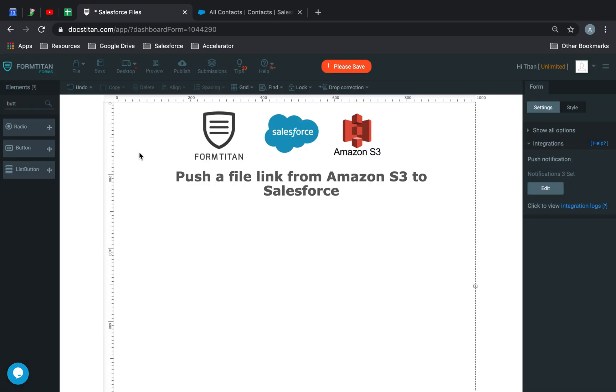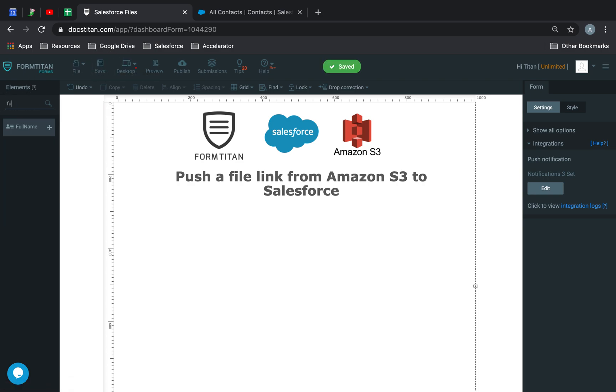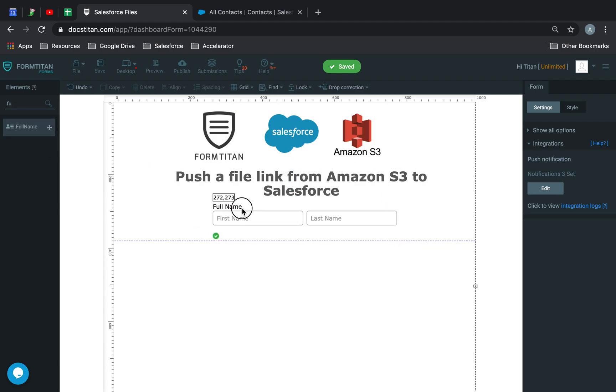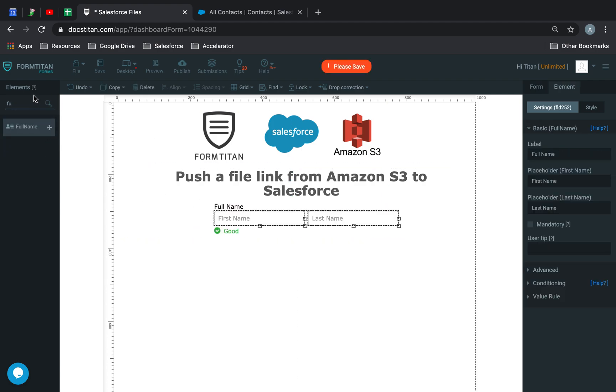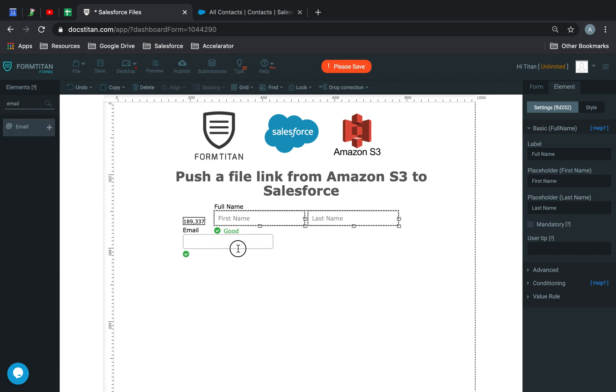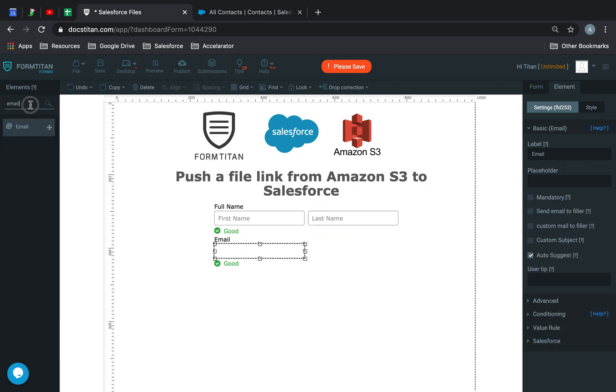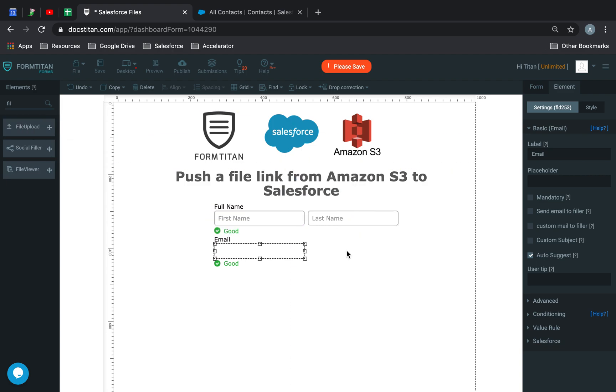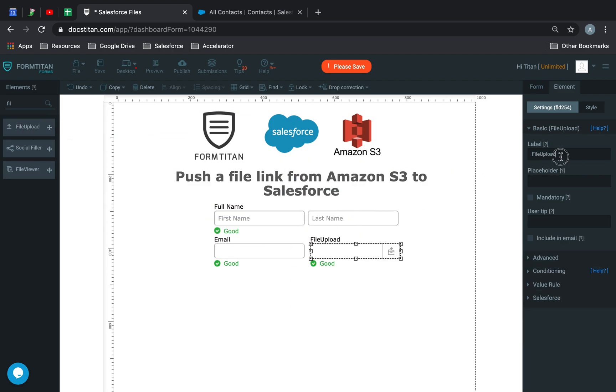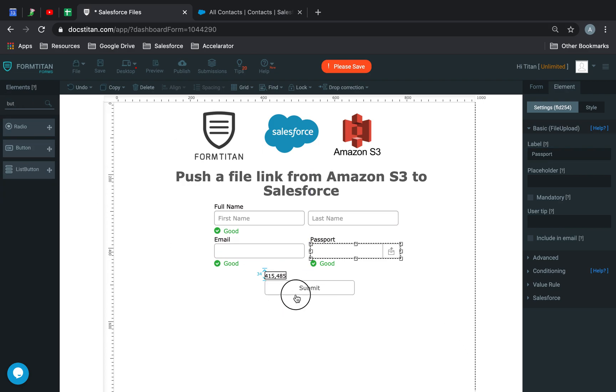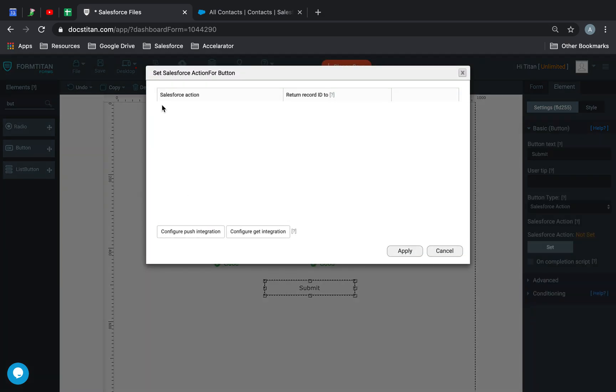Next up, what you want to do is set up the data. So let's do full name, email, and then do file upload. We'll call this passport, and then we'll do a submit button.